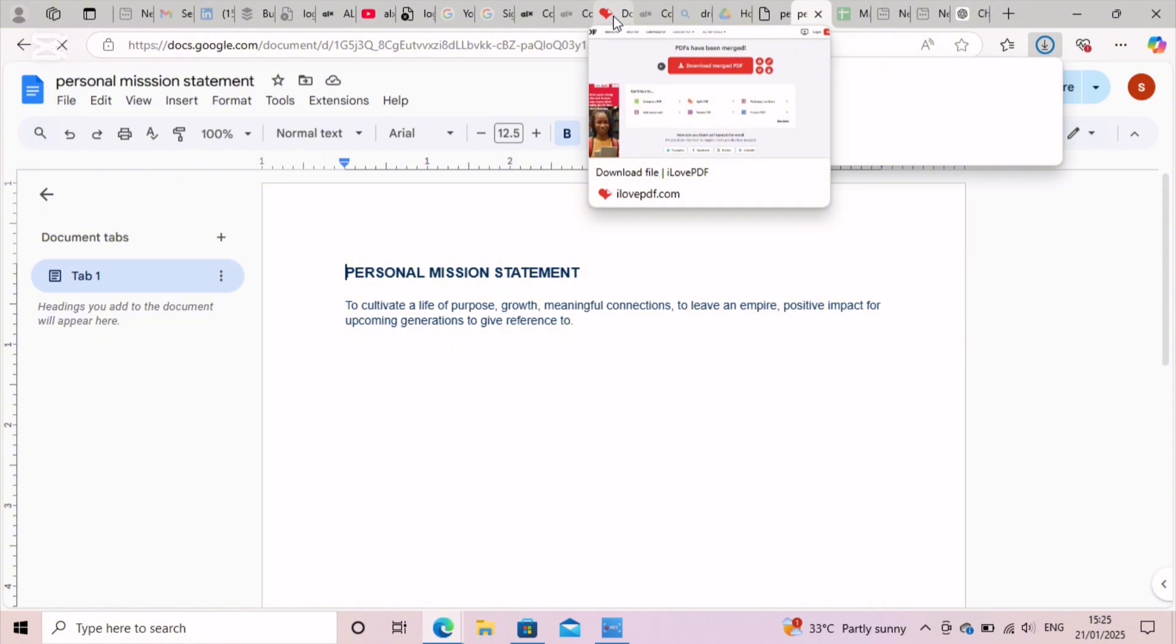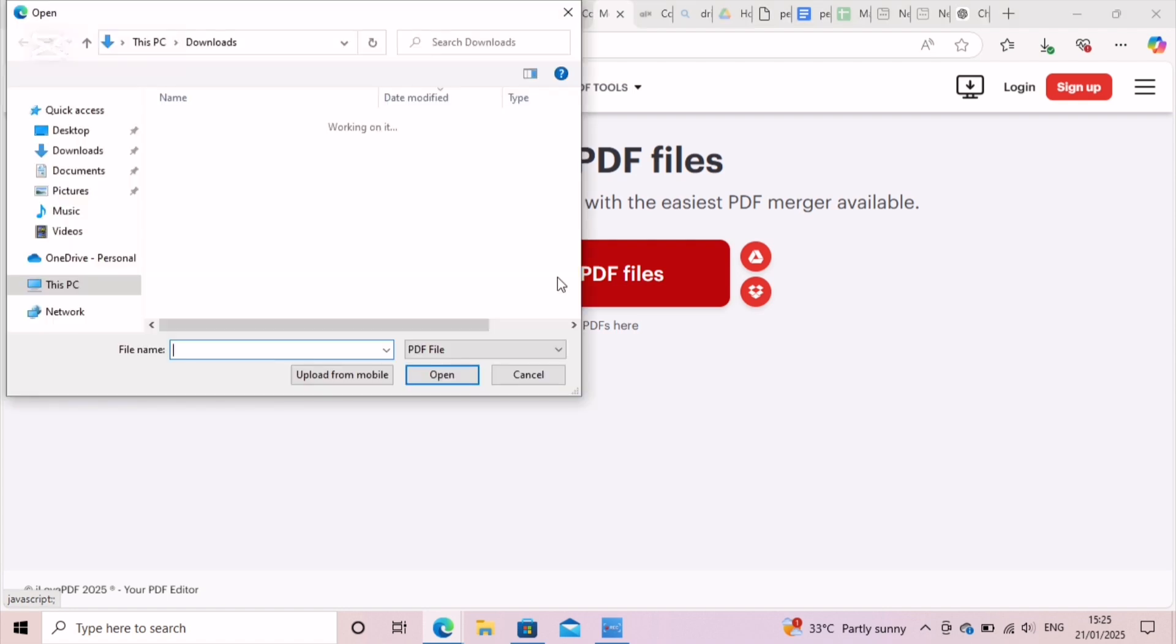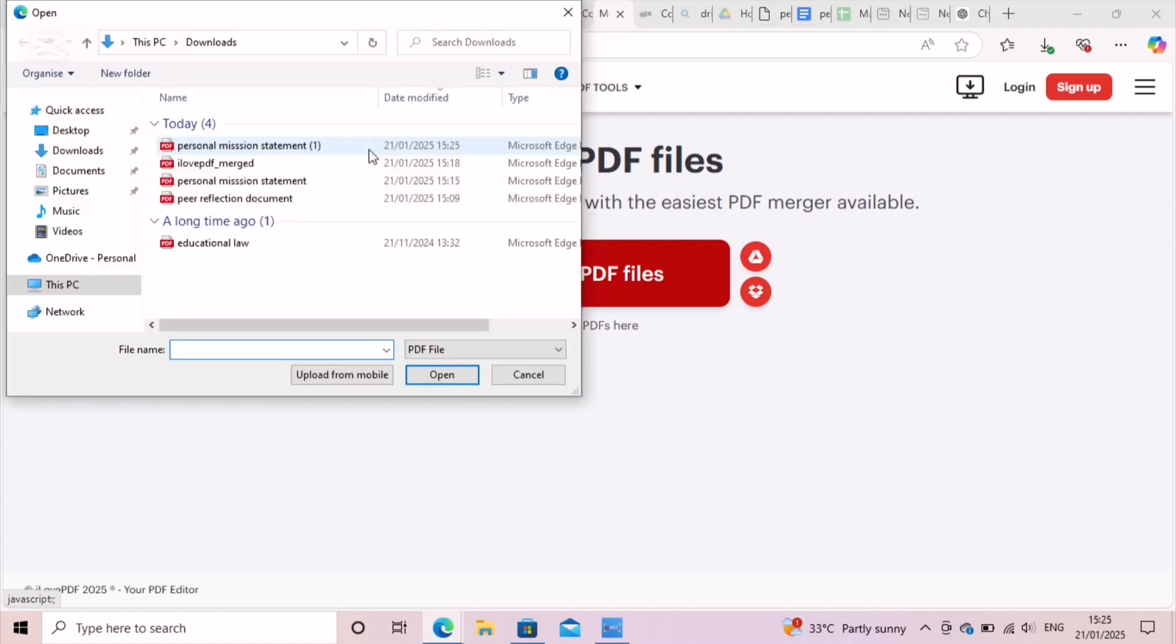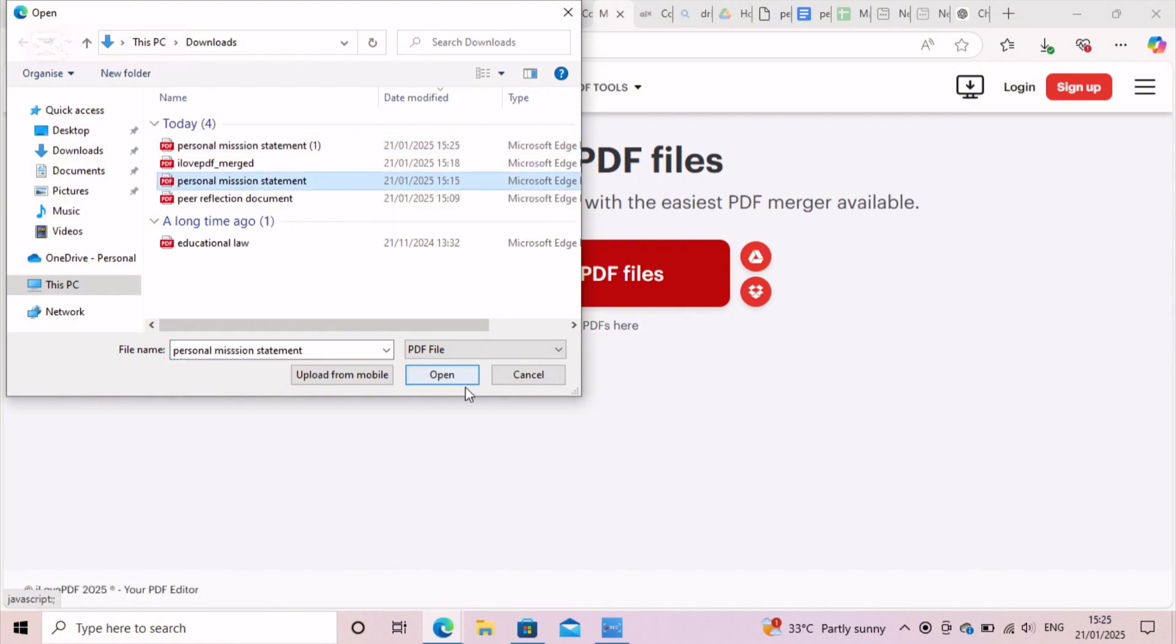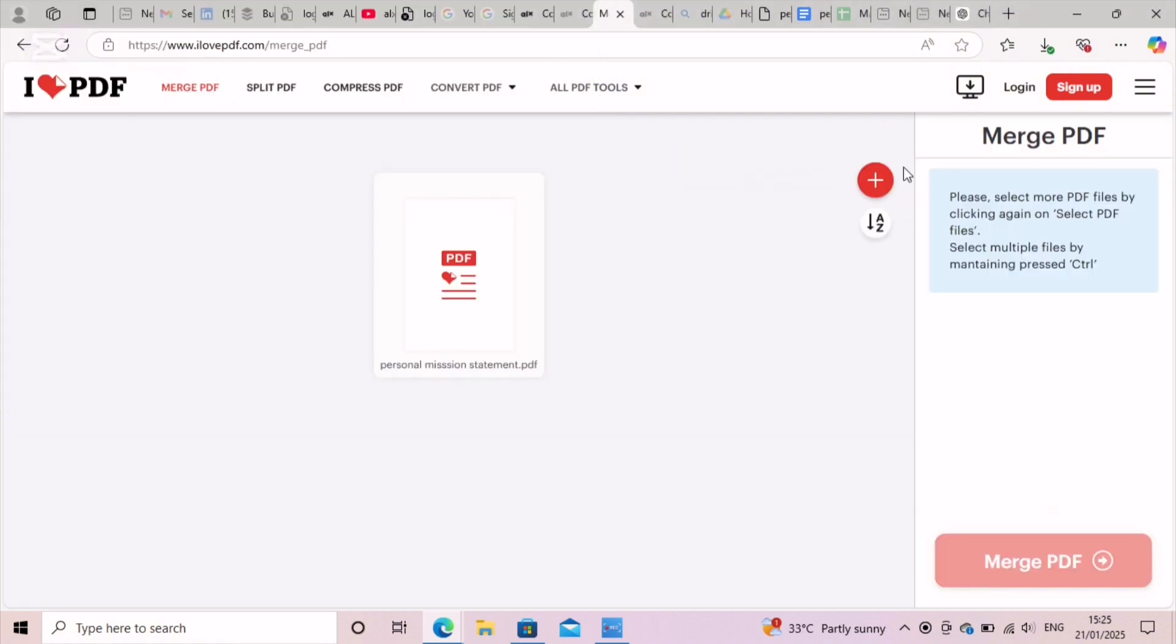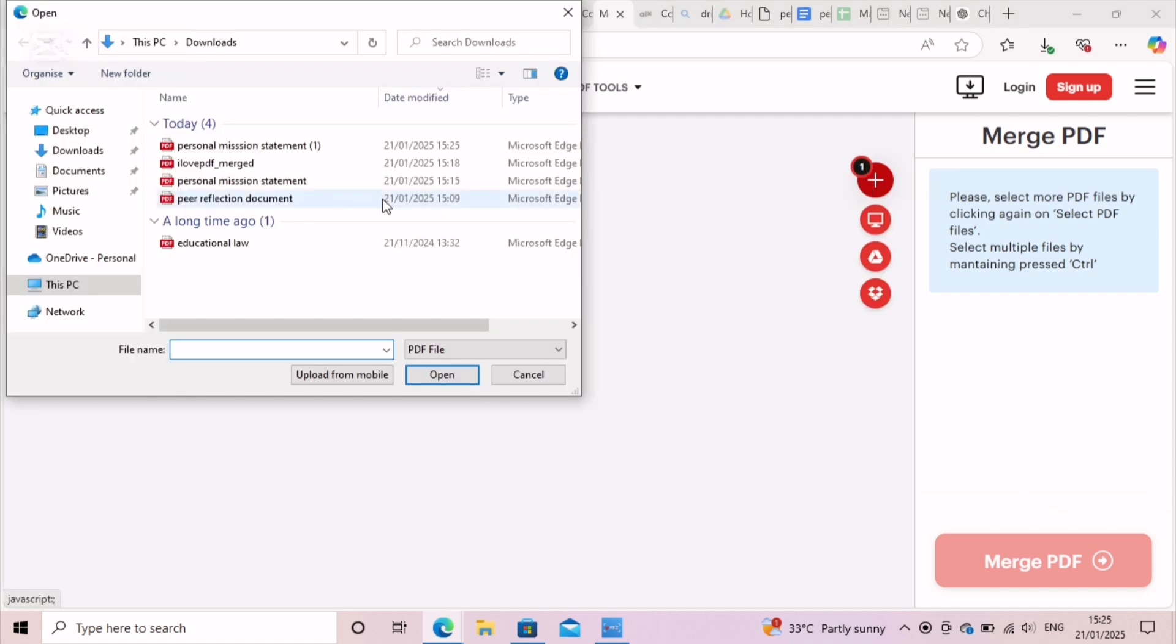Next, after the download, you go to iLovePDF, click on merge files, then select the PDF files which you want to select. As I did here, just click on the mission statement, the personal mission statement which you have downloaded as a PDF file.